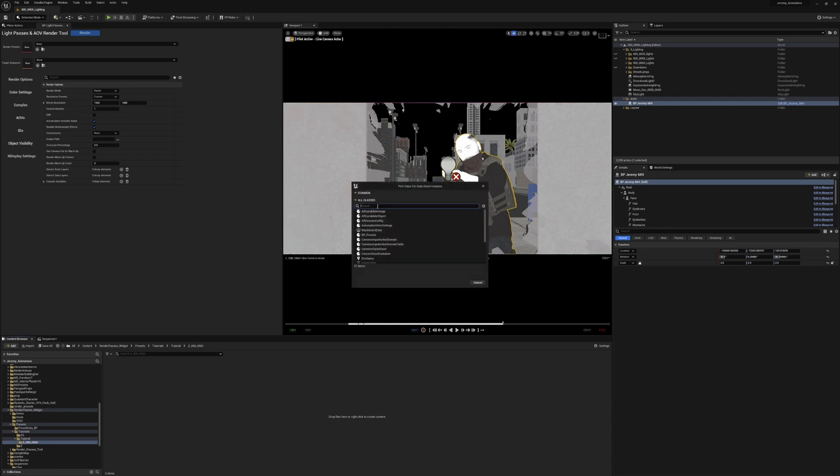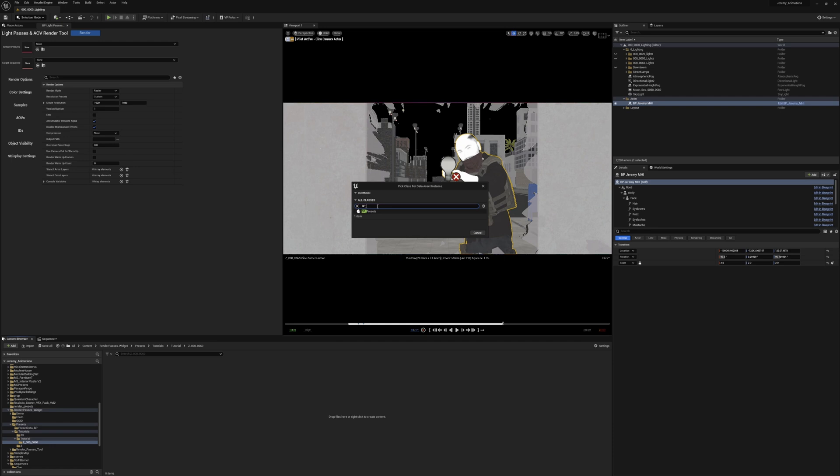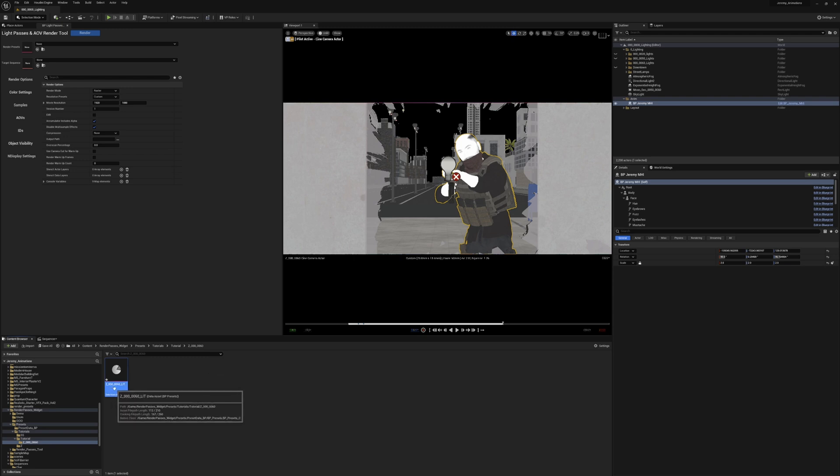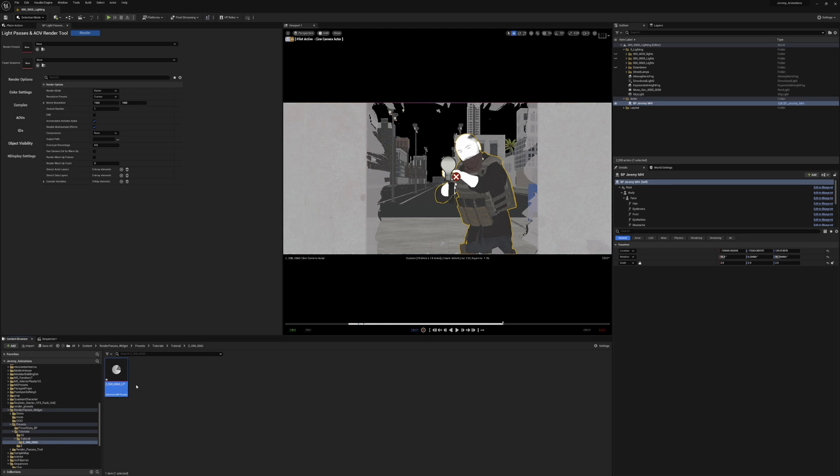So we need this data asset to connect. In order to do that we're going to type vp_presets, that's the name of our blueprint. Hit select. Now we can name this. We're just going to do a lighting, Z_0000_000_lit.